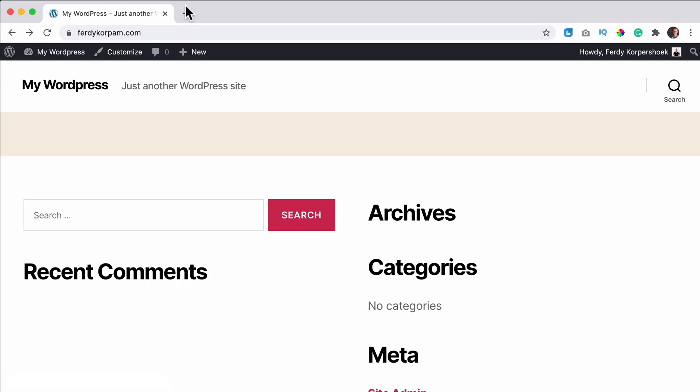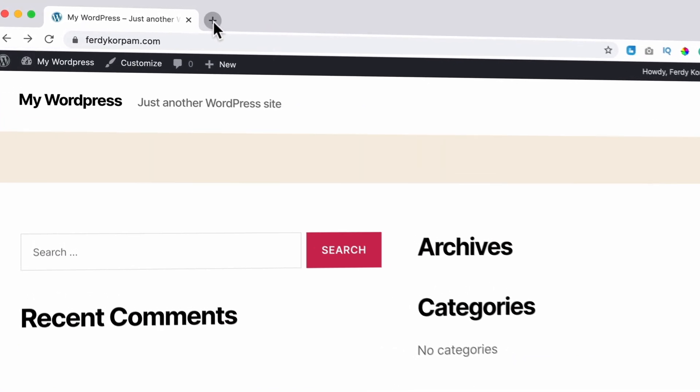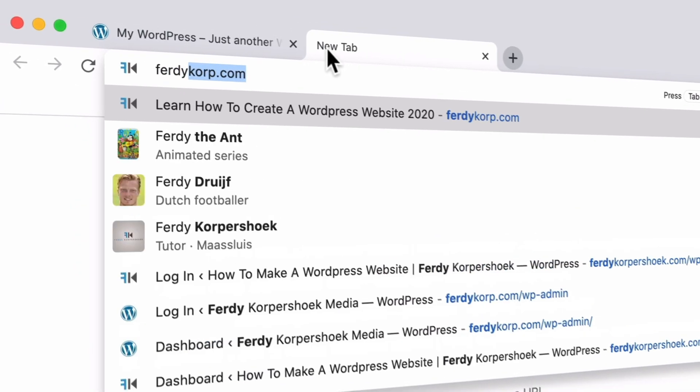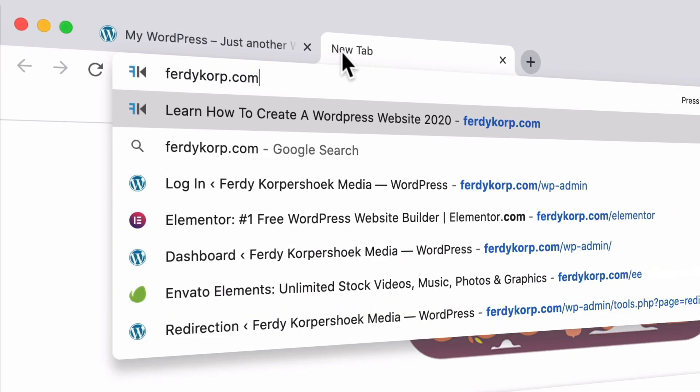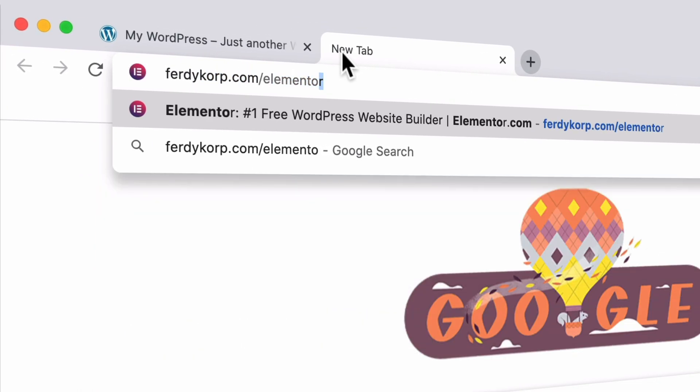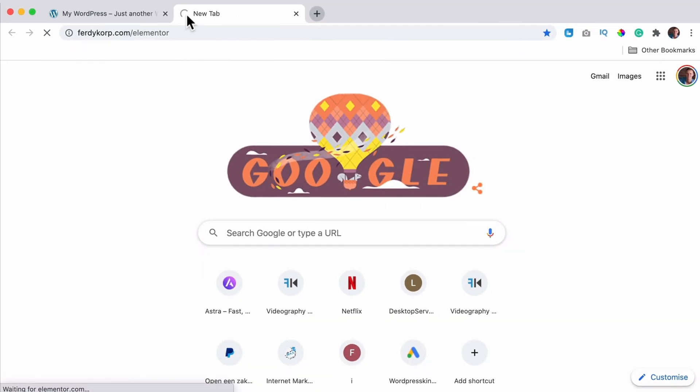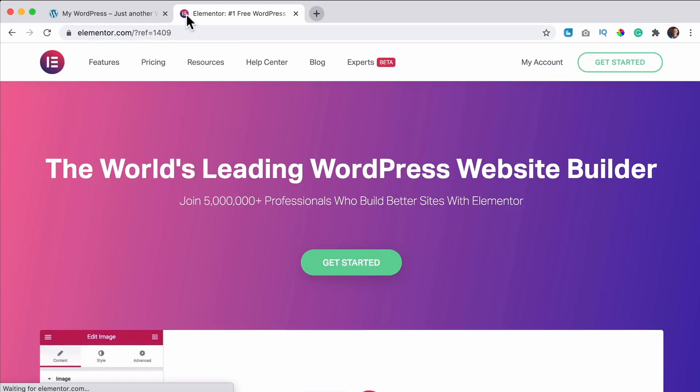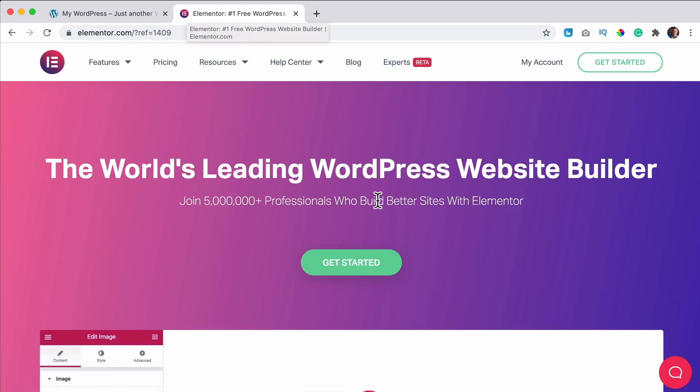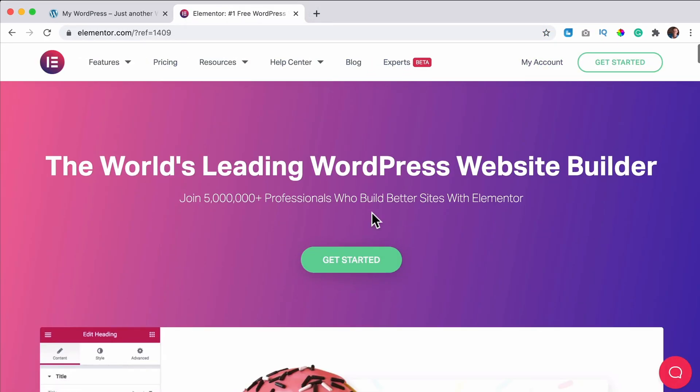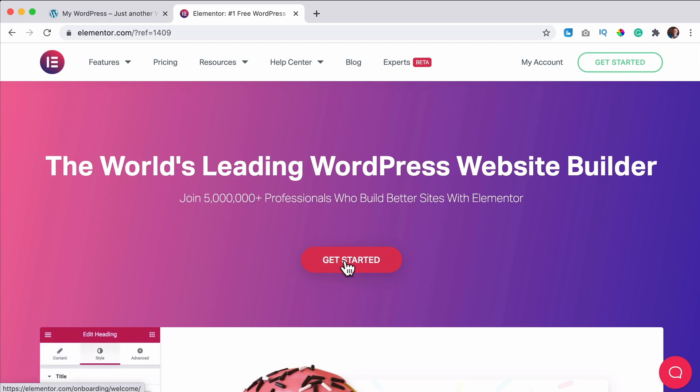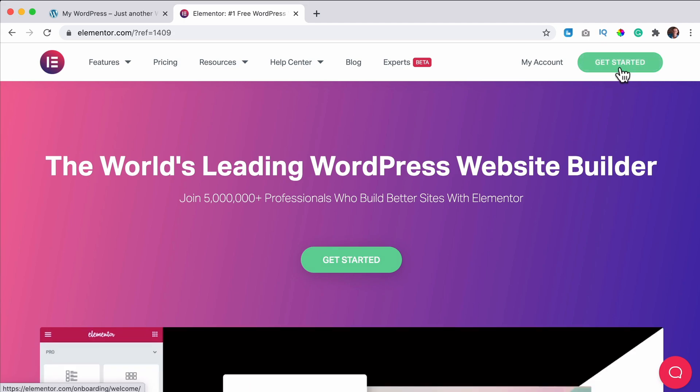Well, there are a few right ways. The first one is go to ferdycorp.com forward slash Elementor. This is an affiliate link. So when you get the free version, nothing happens. But when you get the pro version, you don't pay more, but I get a commission. So thank you for that. You click here on get started. If you don't see that, click over here and get started.